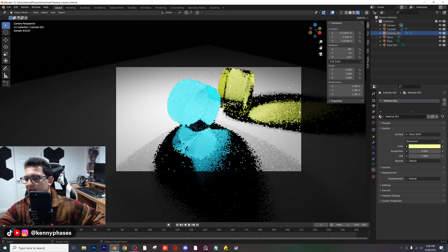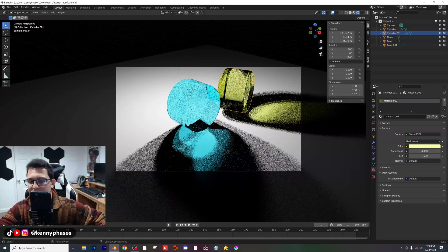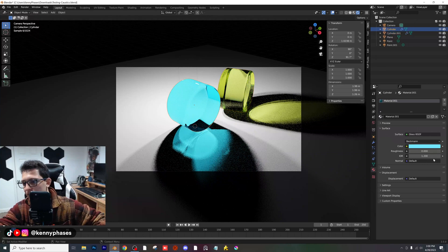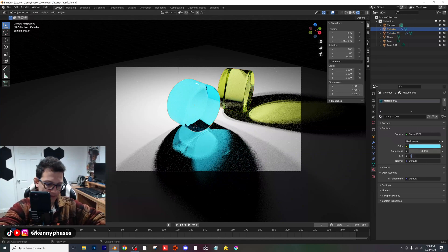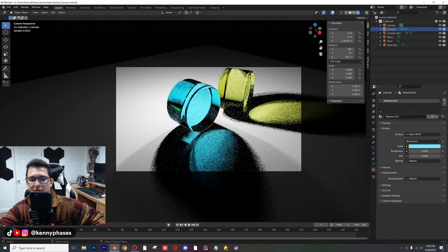I'm going to go ahead and experiment with the value here. I just raised this to 1.5 — the IOR of the yellow glass. And if we click on our blue glass, we can also raise that to 1.5.